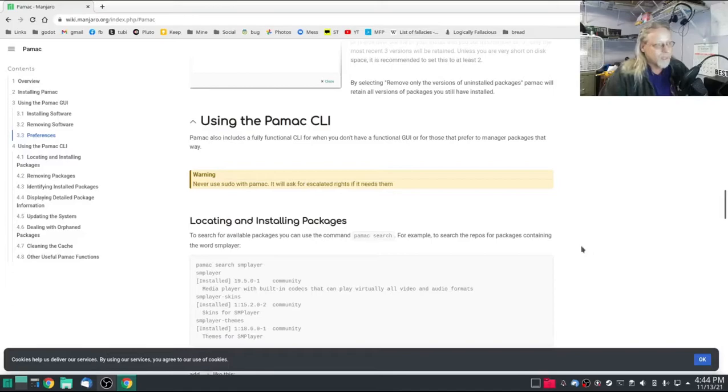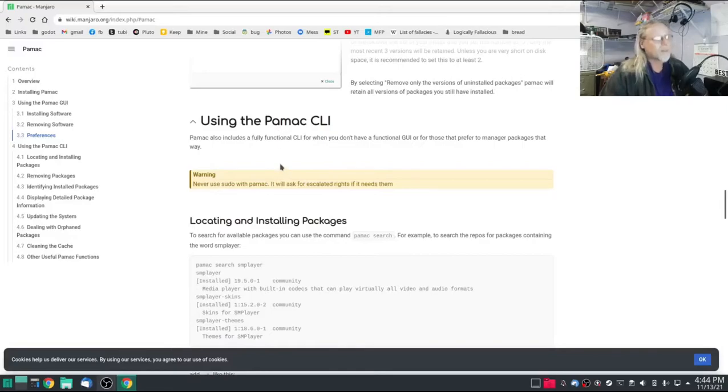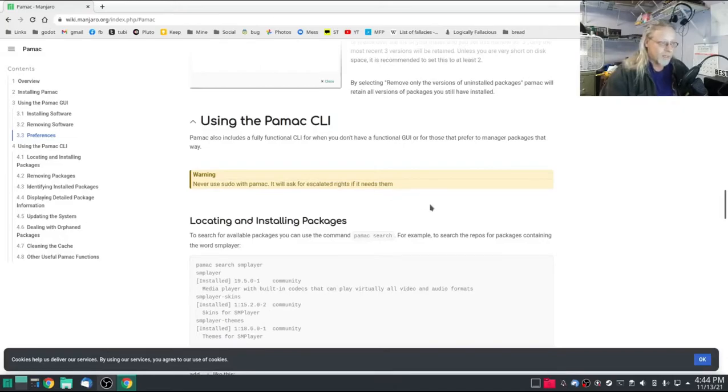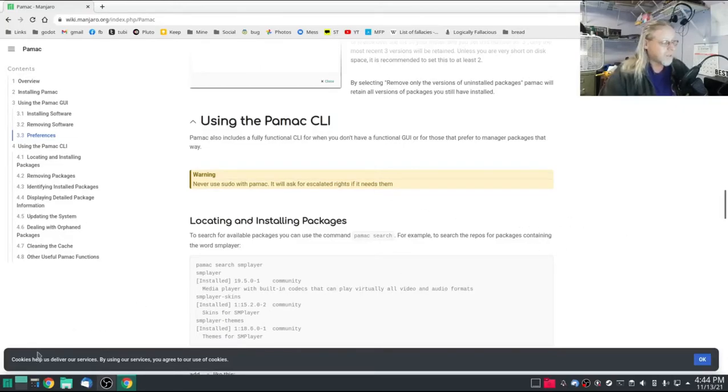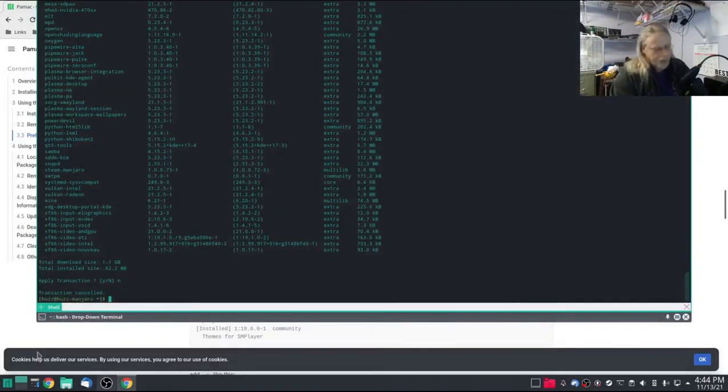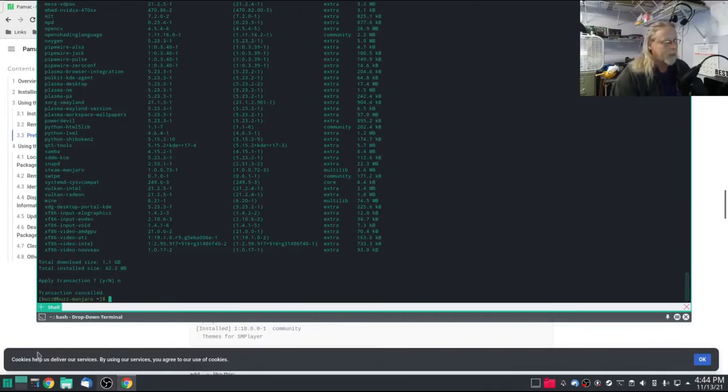But if you look at the wikimanjaro.org information on pamac, never use sudo with pamac. It will ask for escalated rights if it needs them. So let's give a quick example.